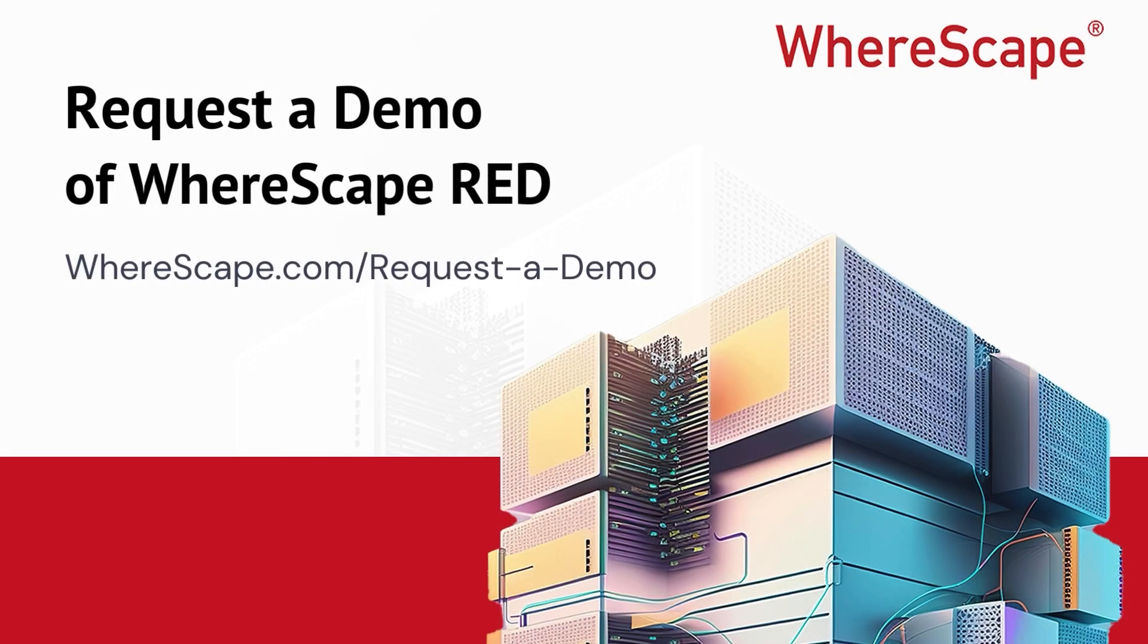Now if this has intrigued you, please go to warescape.com for more information. Or you can go to warescape.com/request-a-demo and get a full data vault demonstration of how WhereScape can help you build your data vault. Thank you.